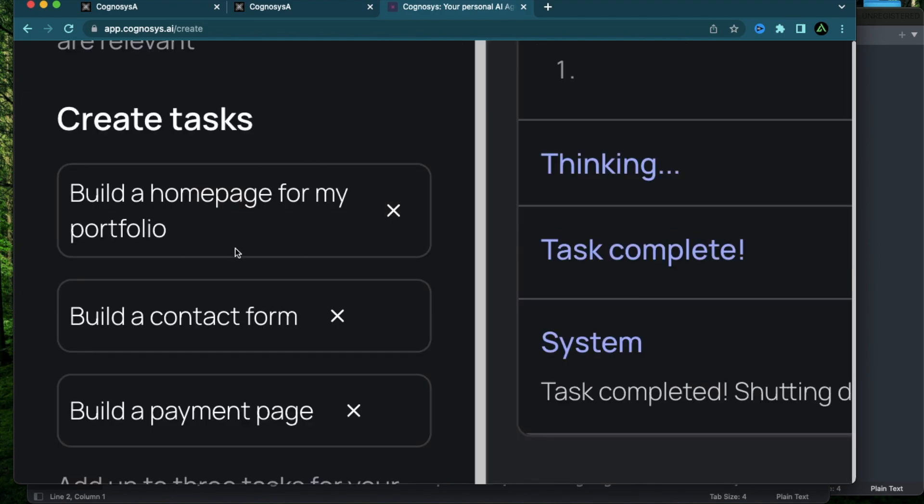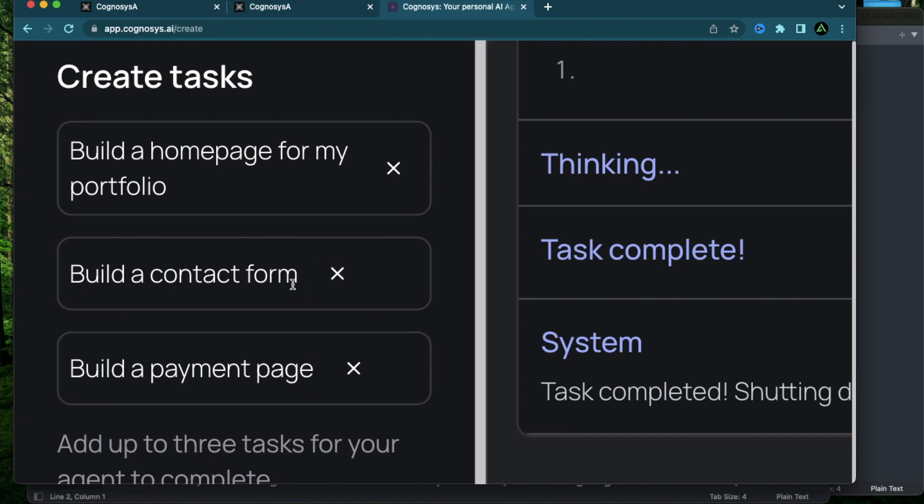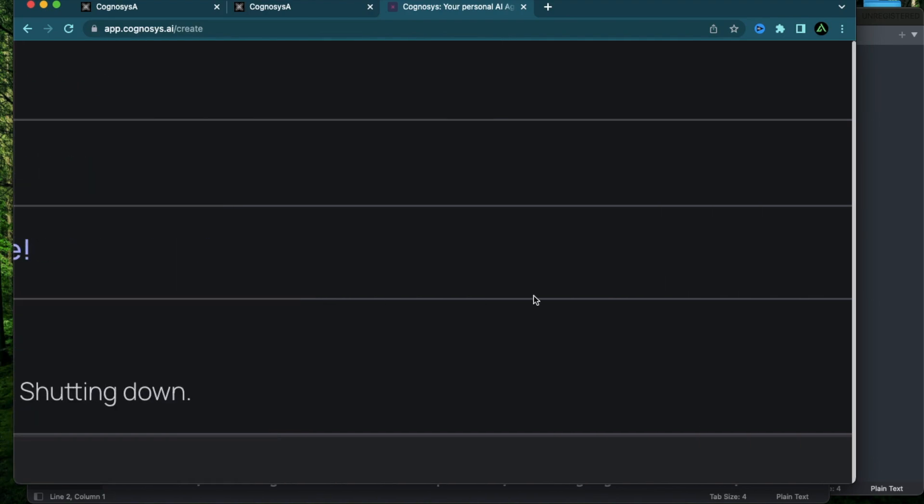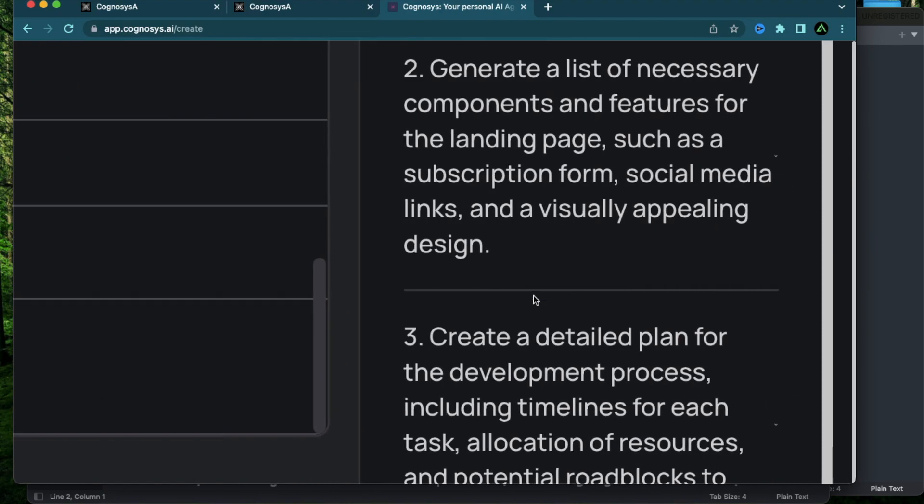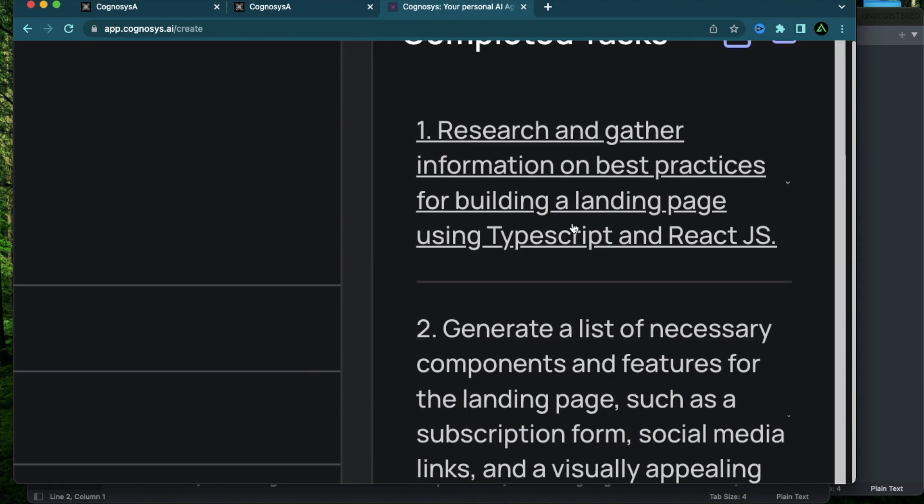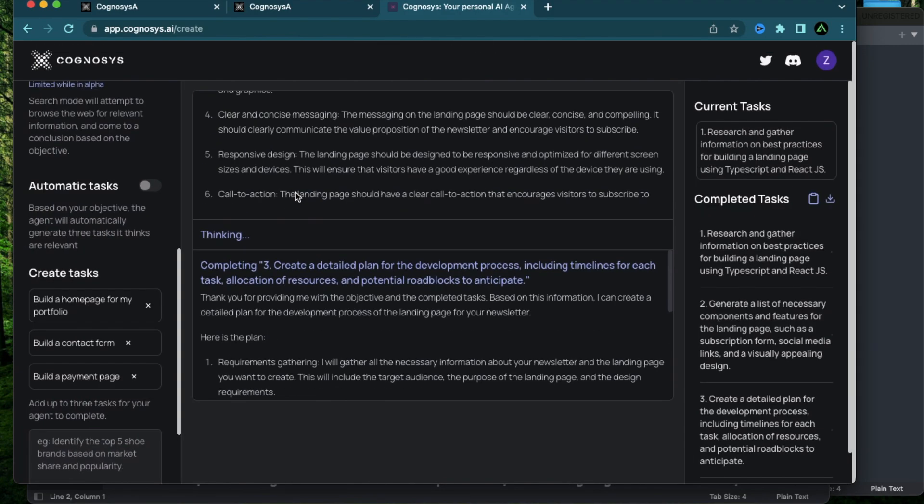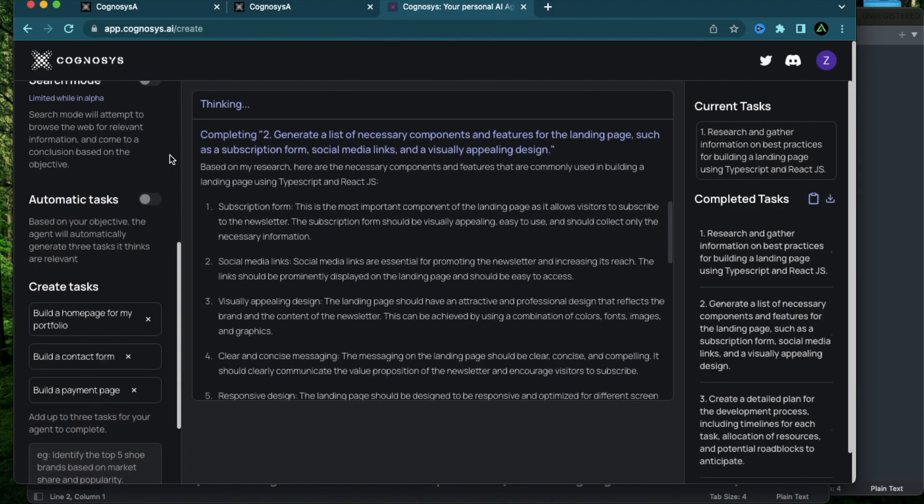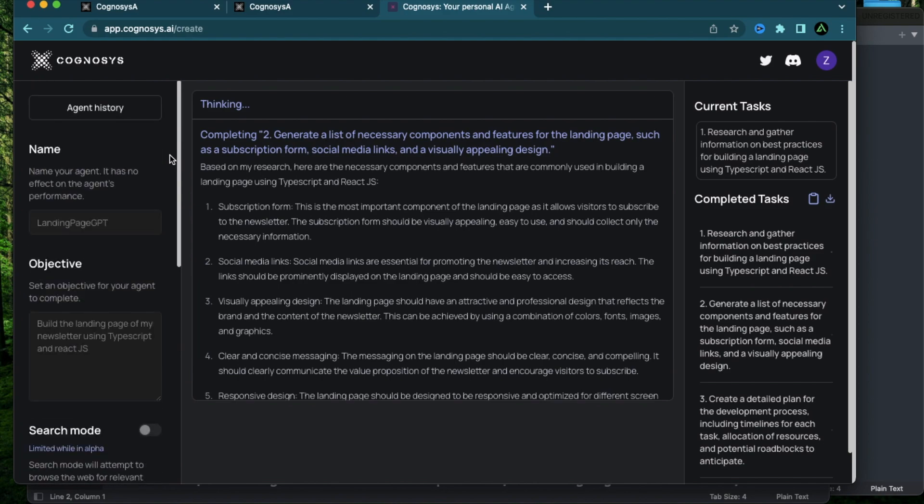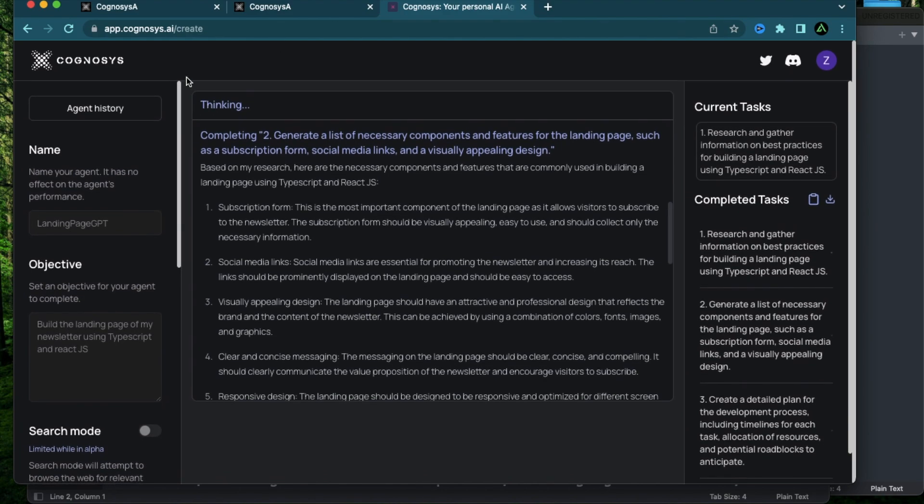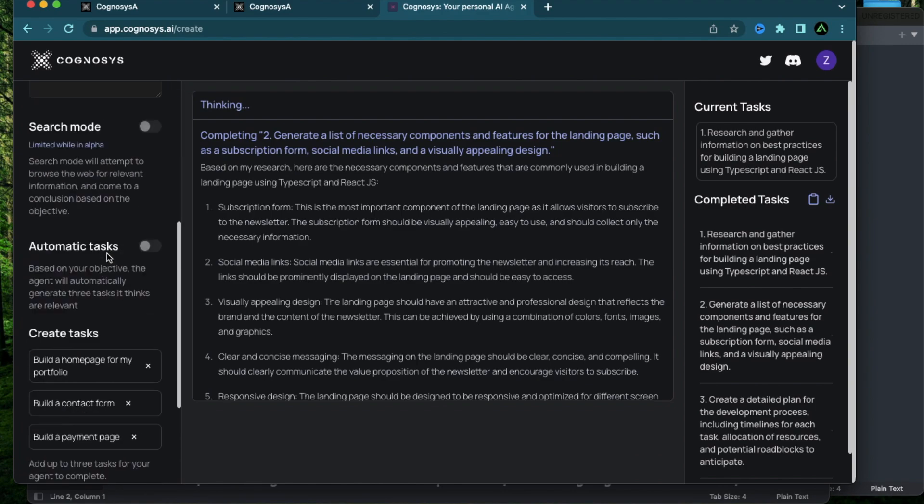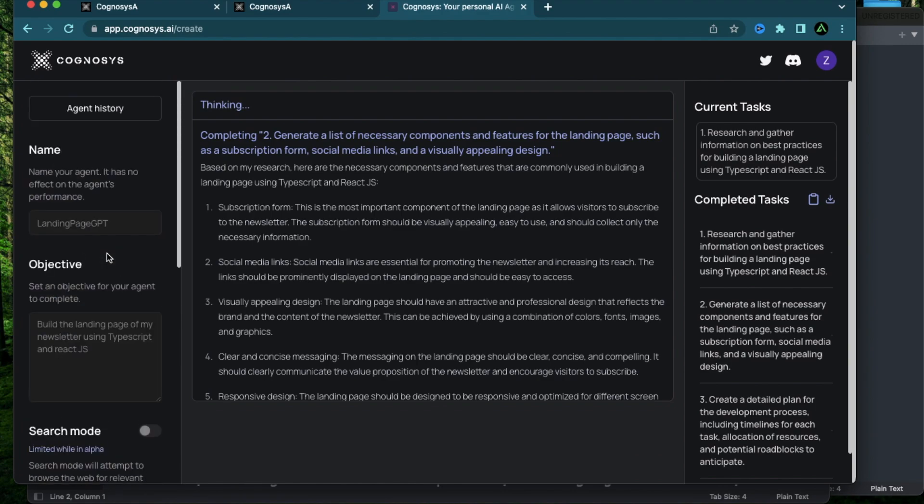So this was kind of not what I asked here. I wanted it to make the homepage and the contact form and the payment page. And all it did was to do some more research on what needs to be done. So I'm not super impressed by Cognosys, but maybe I'm not using it the proper way. If you were to do a research paper, maybe this would be more useful, but for actual execution of code, this might not be the best tool for you.